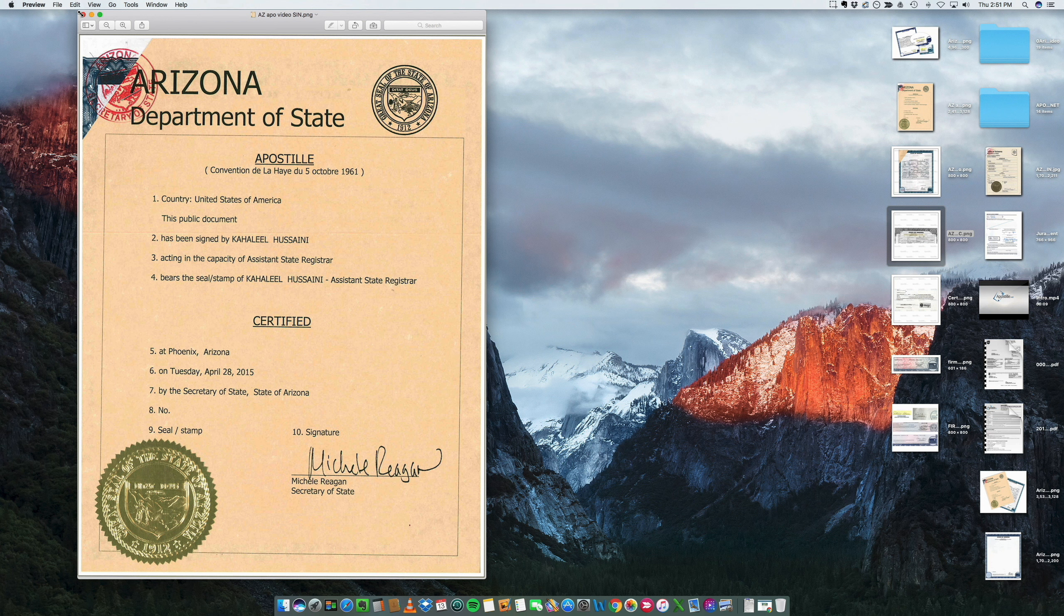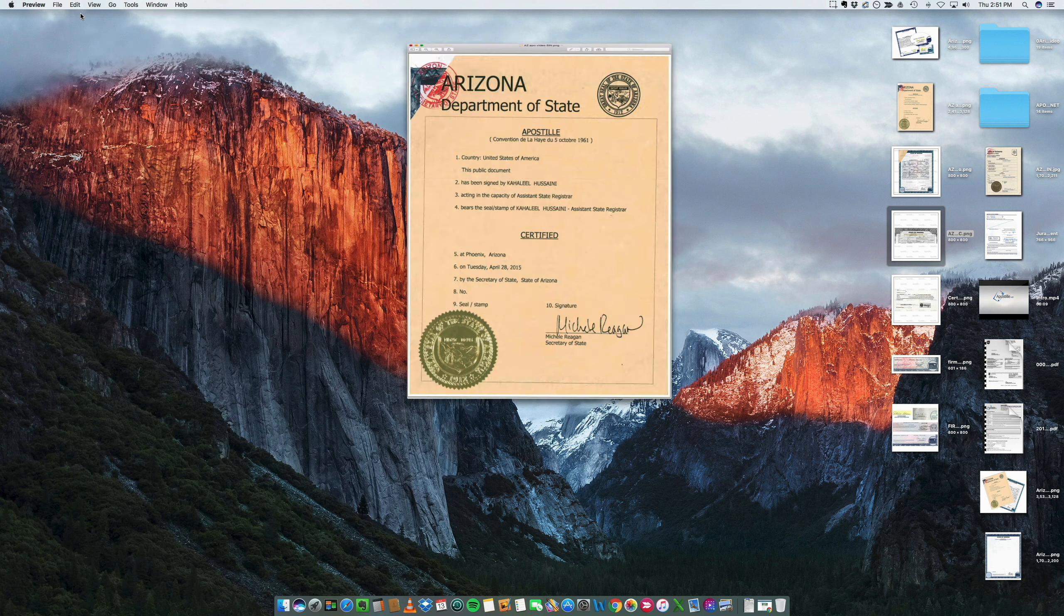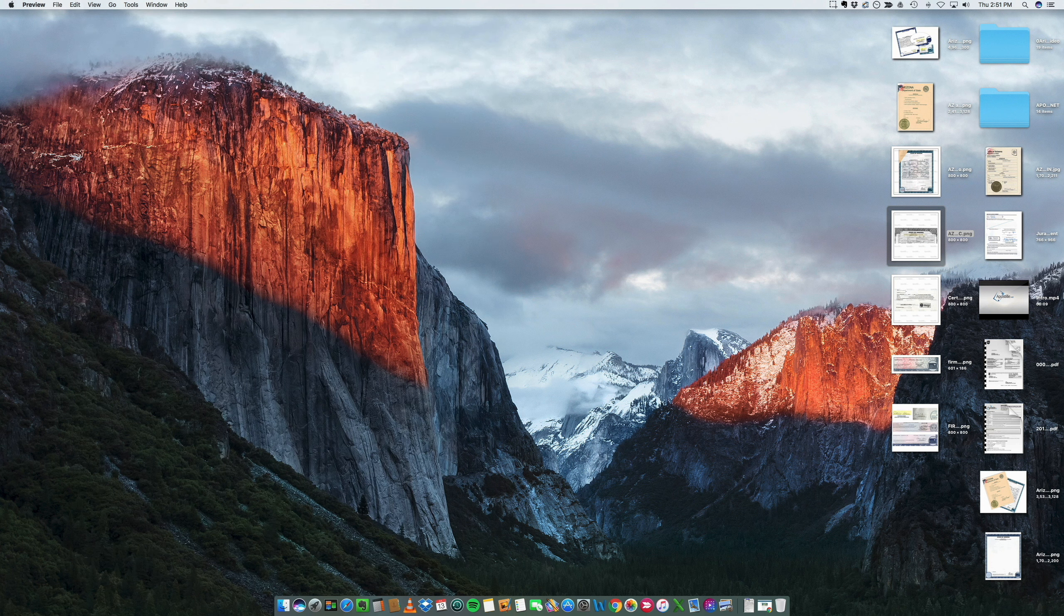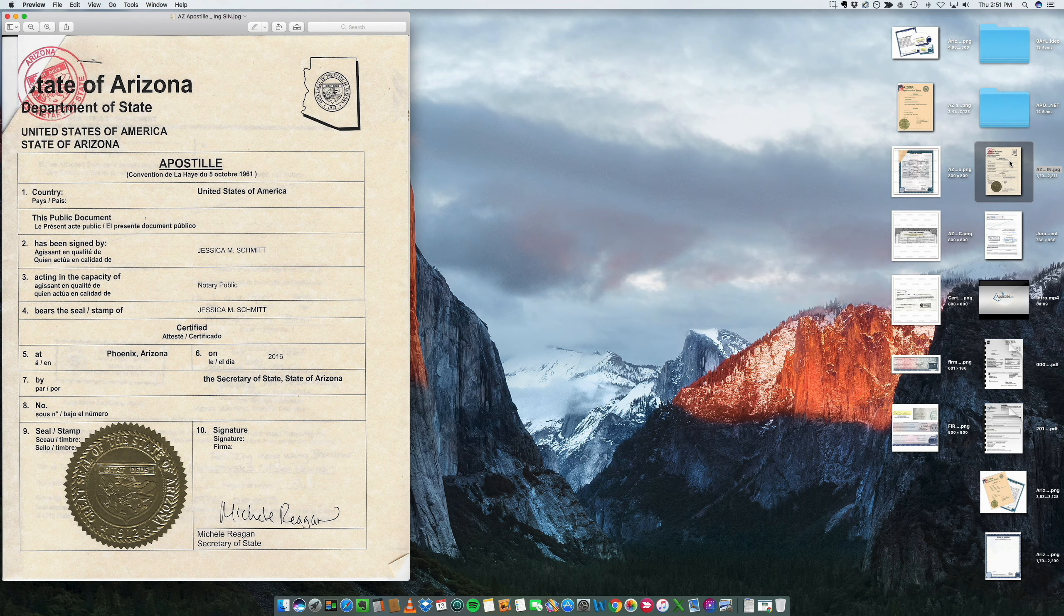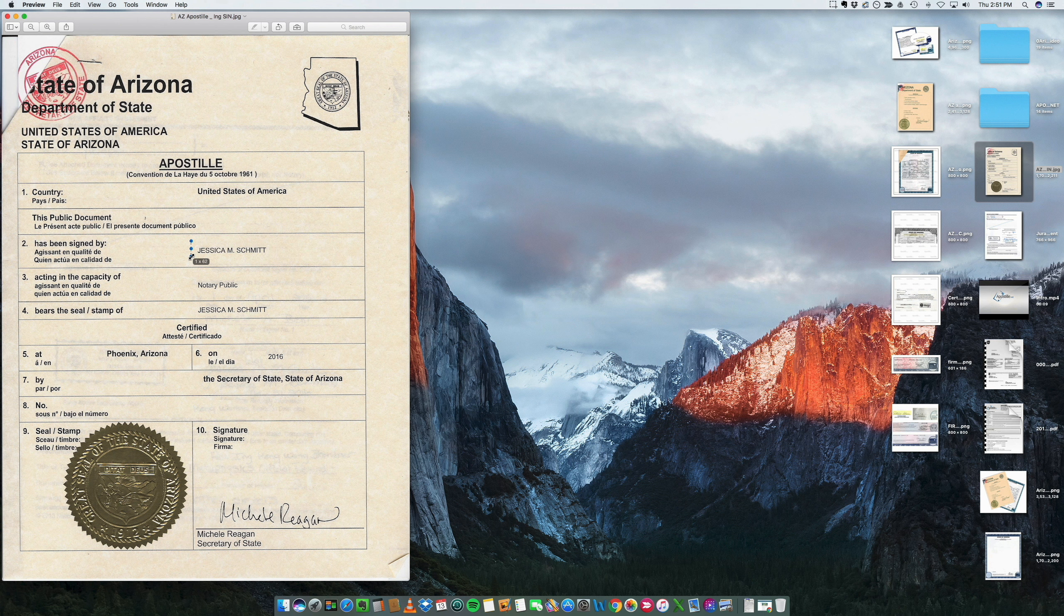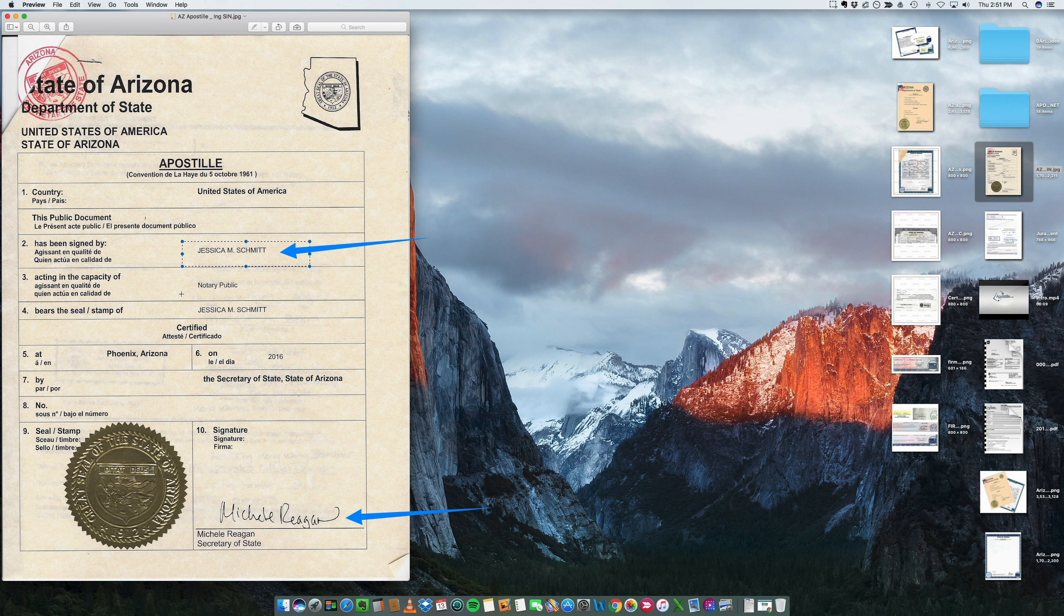Now, if you have a document that has been notarized in the state of Arizona, that's why I wanted to use this example. See, this document – the Secretary of State Michelle Reagan again is certifying the signature of Jessica Smith. Jessica Smith is not a government officer. Jessica Smith is a notary public.